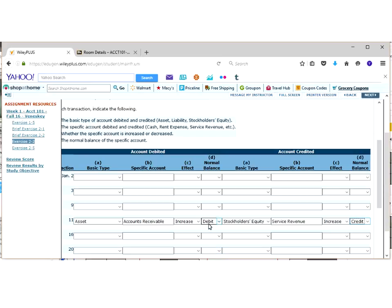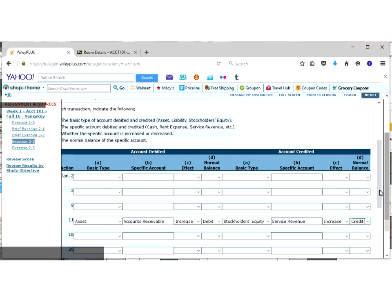However, the normal balance will always be the same. And it's a debit. Normal balance is where the plus side is.